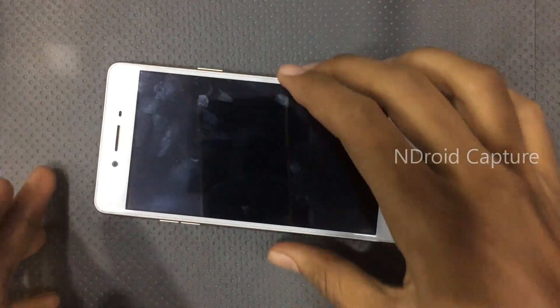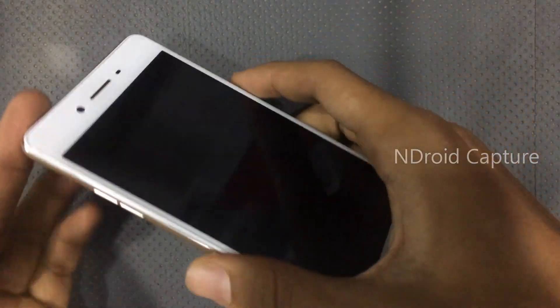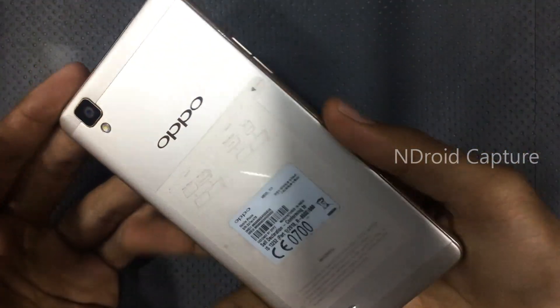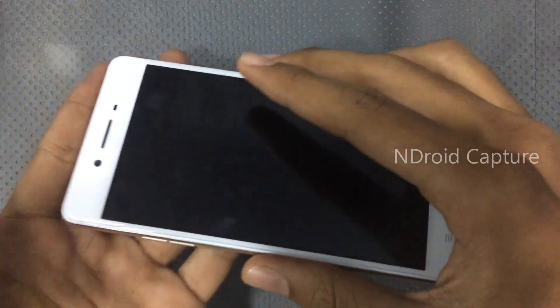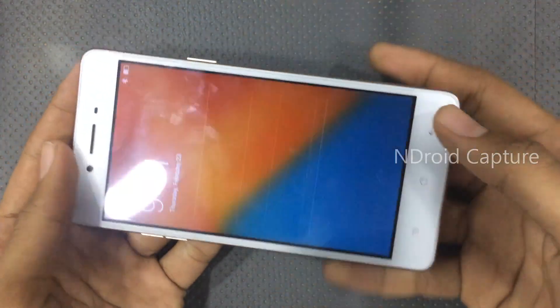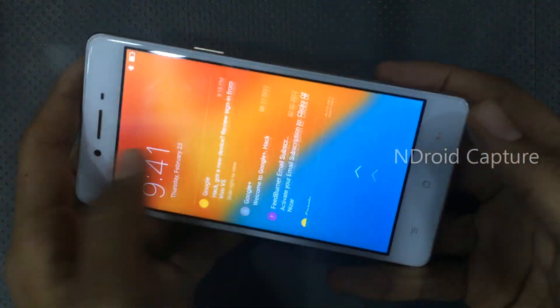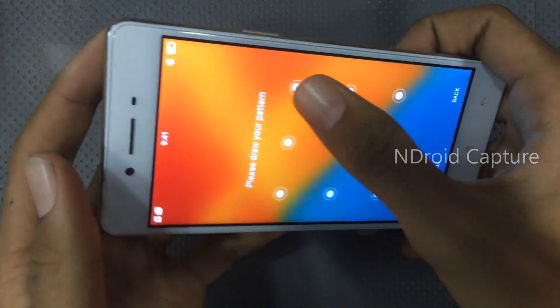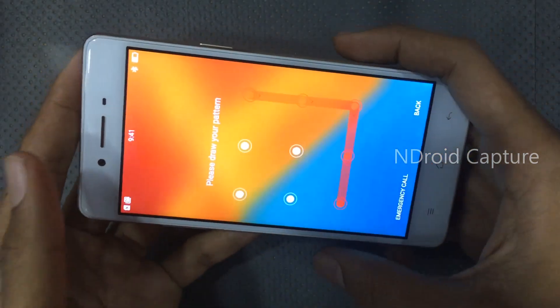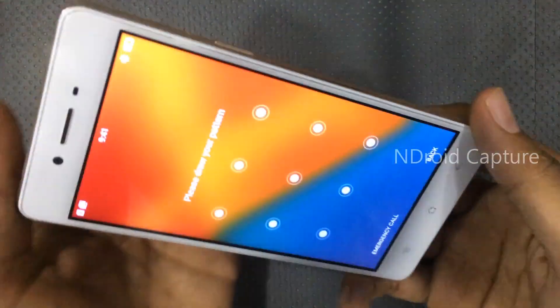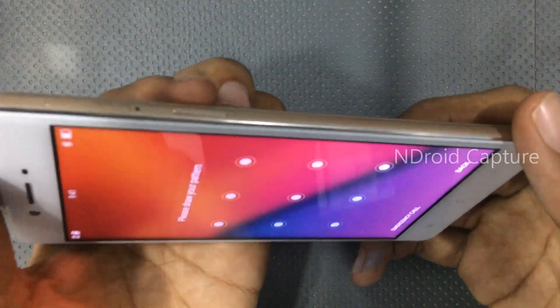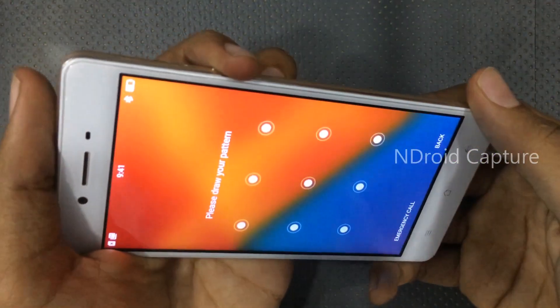Hello viewers, I will show you how to hard reset Oppo F1F, pattern lock remove, full format, etc. First, power off the phone.